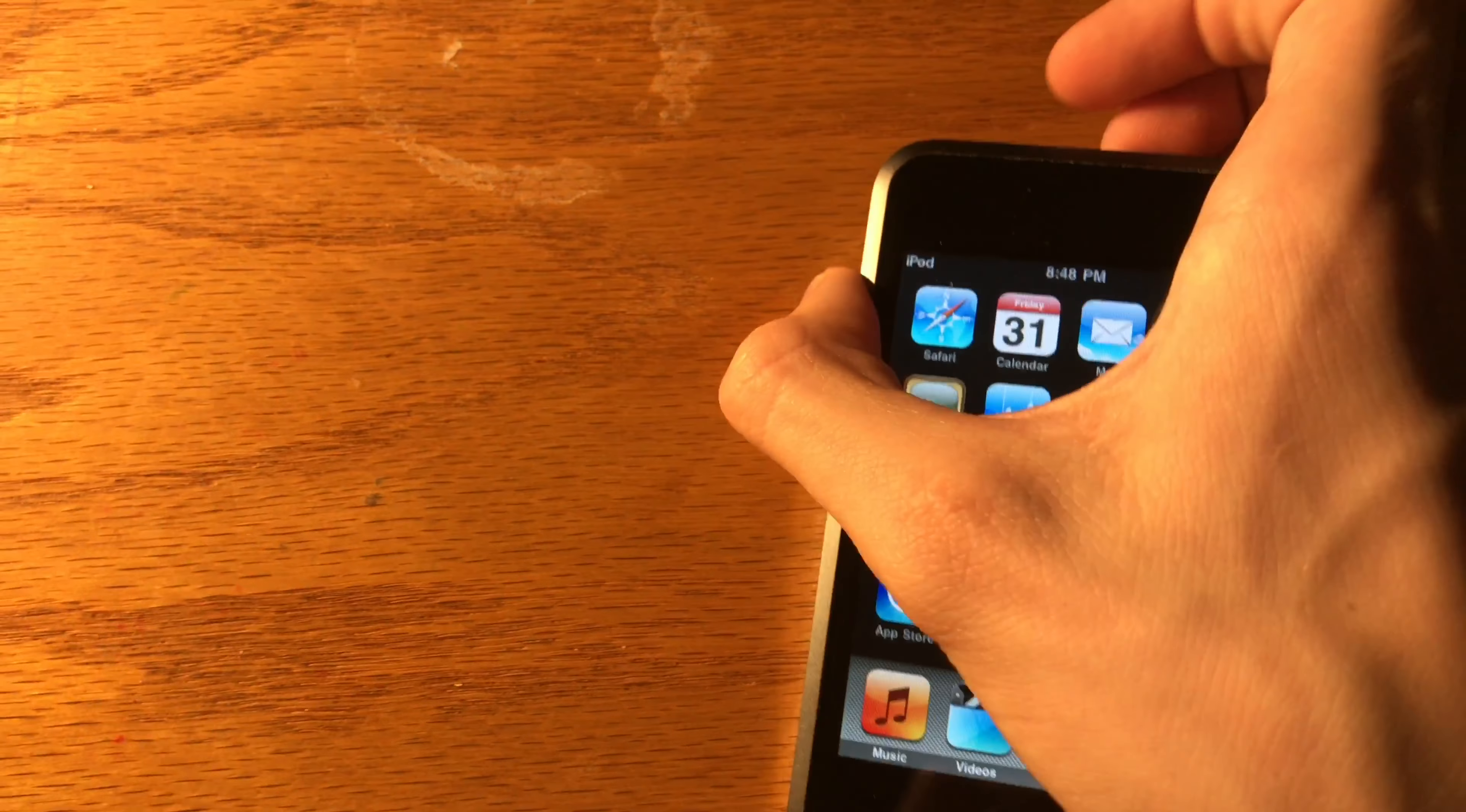And it had much better battery life: 36 hours of music and 6 hours of video. The iPod touch second generation was the first iPod touch to come with the genius playlist feature as well as Nike plus iPod.